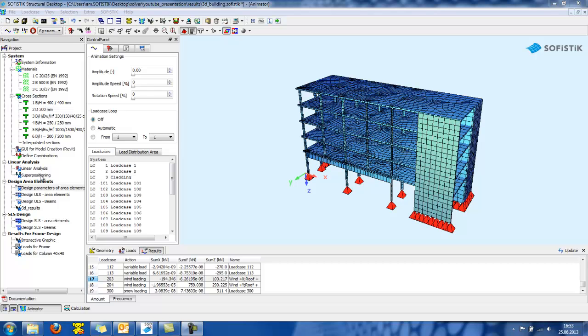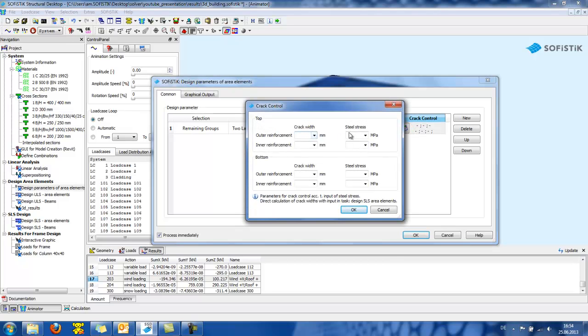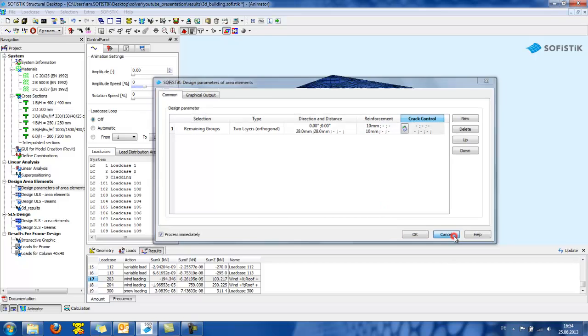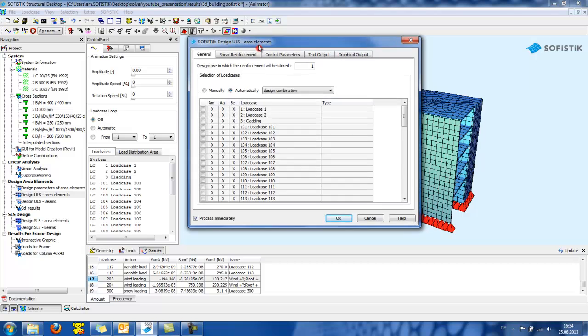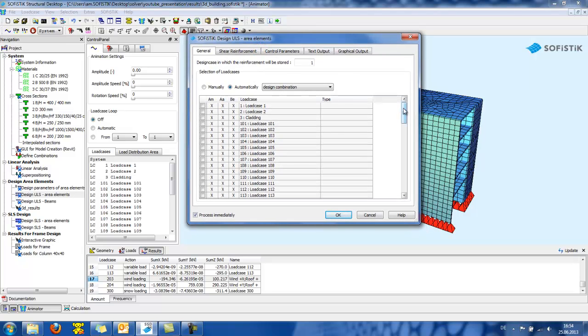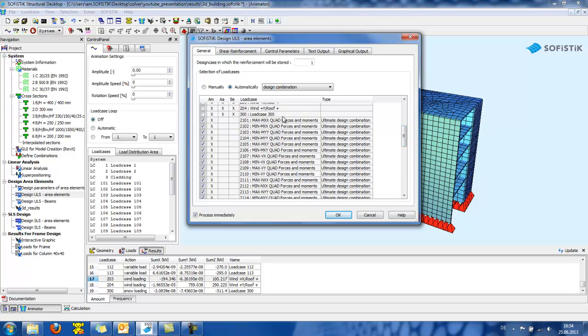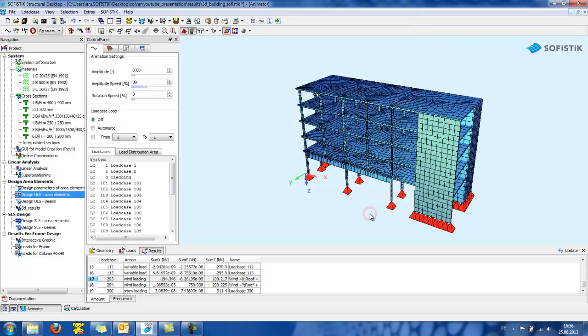After the superpositioning of the results, I can continue to the design. So, first I define some parameters. Like, for example, the minimum reinforcement diameter. And if I want to do a crack control, I can define the crack width. Then in the design ULS task, I can see that I can get automatically the load cases for the ultimate design combination. Some basic parameters for the design can also be changed in the SSD's task. Like, for example, if I want a punching check, I can click here. Yes to increase main reinforcement if necessary. Further on, we can continue the design of the beams, the SLS design, and so on.